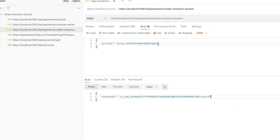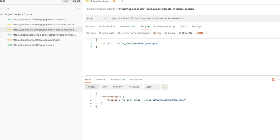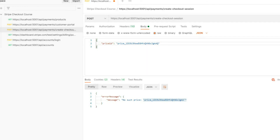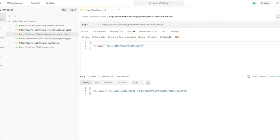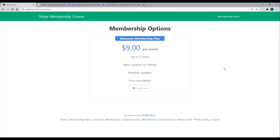Let's also test our error handling. Whenever there's an error, we throw a Stripe exception and should get back a nice message. Sending with an invalid price ID, we get back a message saying there's no such price ID — so that's good. Change it back, make sure it's working again. You should be at this point before moving on. Now that we can create a session ID from our API, the next video will work on the Angular front end — sending the price ID from the front end, getting back the session ID, and redirecting to the checkout page.